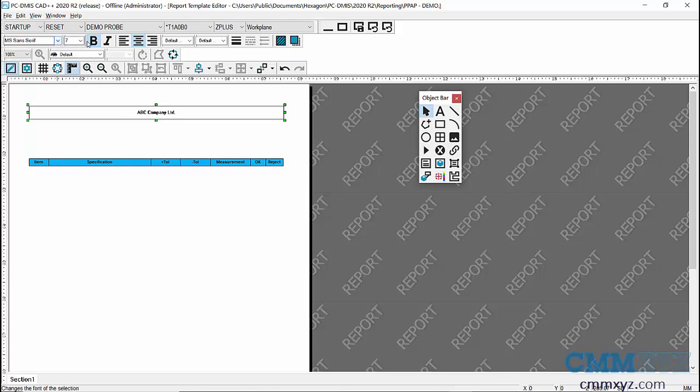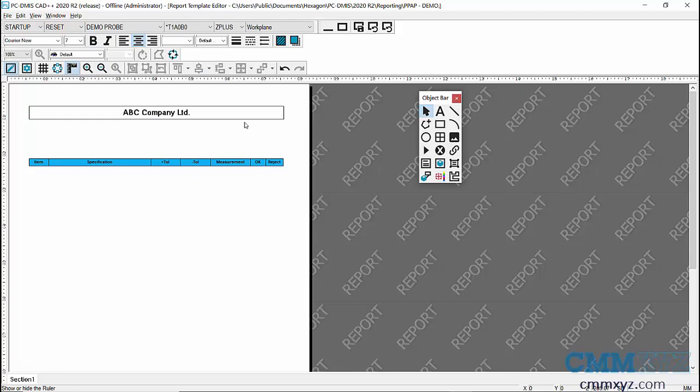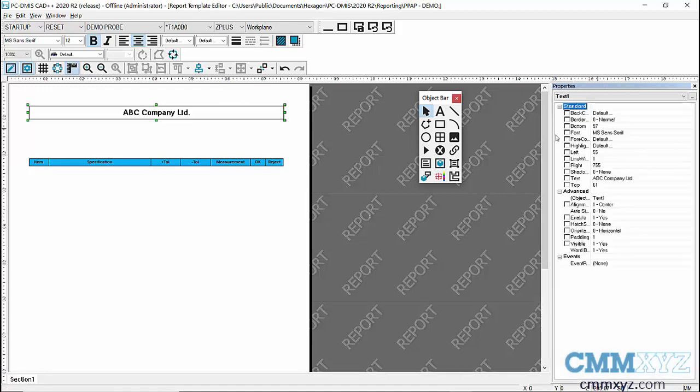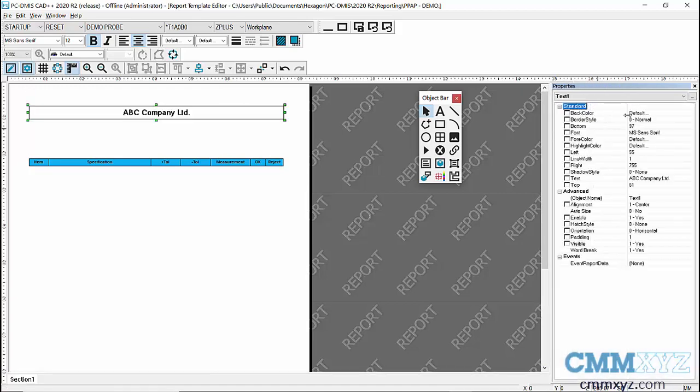And then I can also increase the font size. If I select the text box, I can change it up here, maybe go to something like 12 or something. I could also apply some shading.